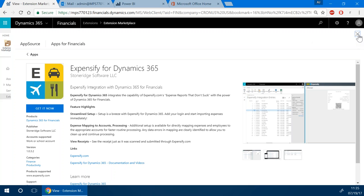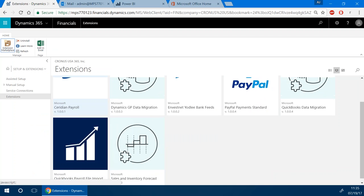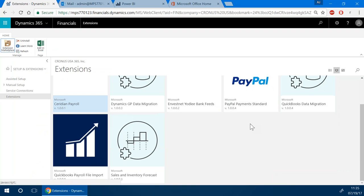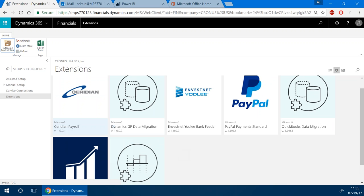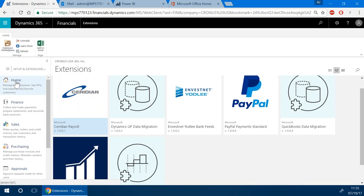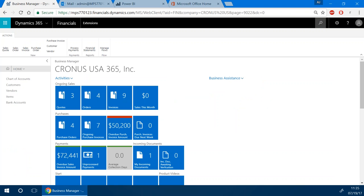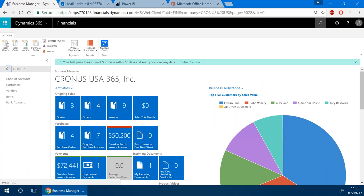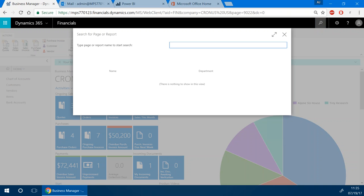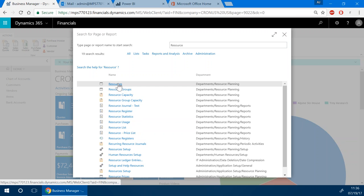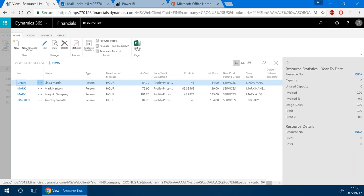These are some of the extensions already in place — Ceridian Payroll import, Click2Pay from PayPal, QuickBooks data migration, and sales and inventory forecasts. Coming back to the home screen, if you're looking to find something in the system, there's a search bar with a magnifying glass icon. When you click on it, you can type in a menu item, vendor name, customer, report name — anything you're interested in. For example, if you're a project-based business looking for your list of resources — billable people — you can get to that list just by typing it in. Or you might type in 'aged accounts payable report' to get there directly.